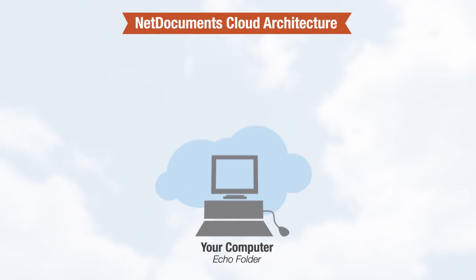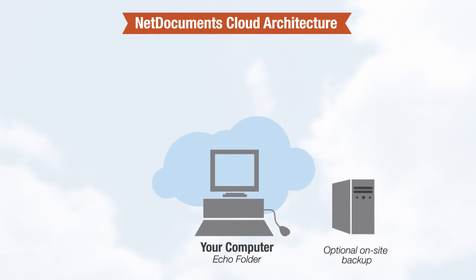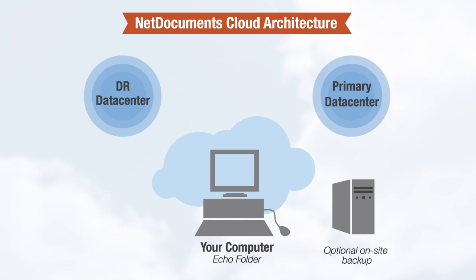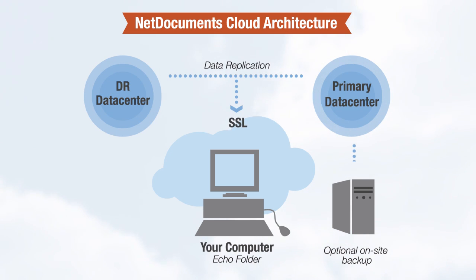Get rid of the hassles of managing servers and hardware. Rest assured your information is safe, backed up, and protected in our highly secured world-class data centers.